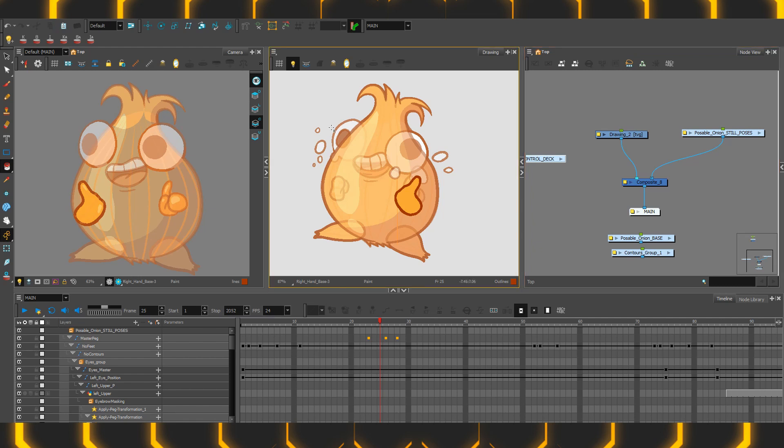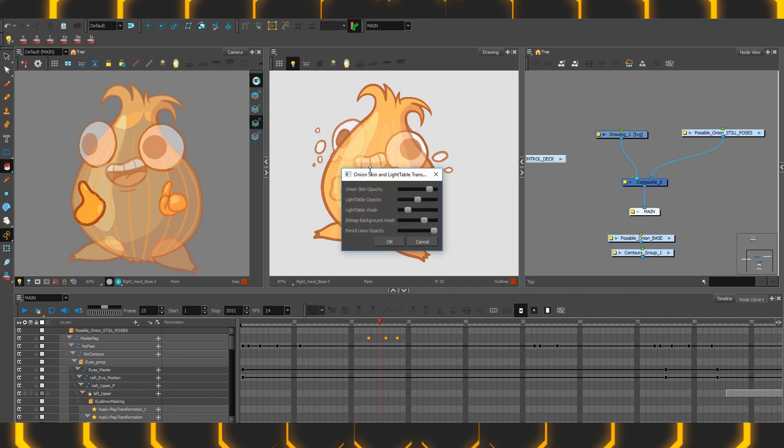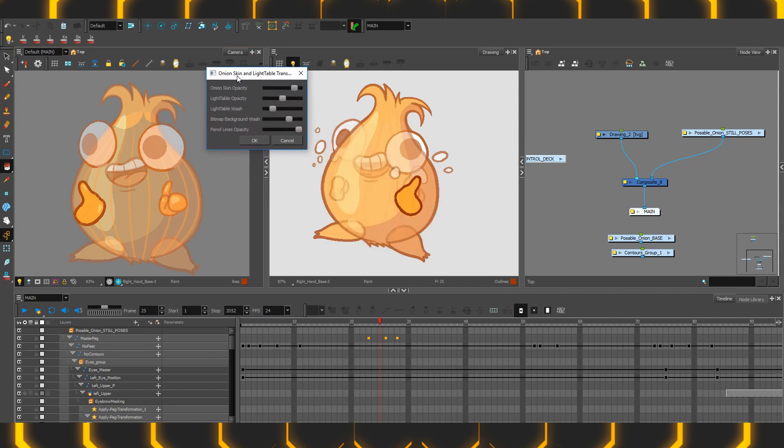Fortunately, you are given some extra control over it. Within the top controls, you can see both the camera view and the drawing view have access to it. This is called the top light. There are a bunch of different switches and dials for it. Some of them we'll get into a little bit later, but for now, quite simply, there is the light table opacity.